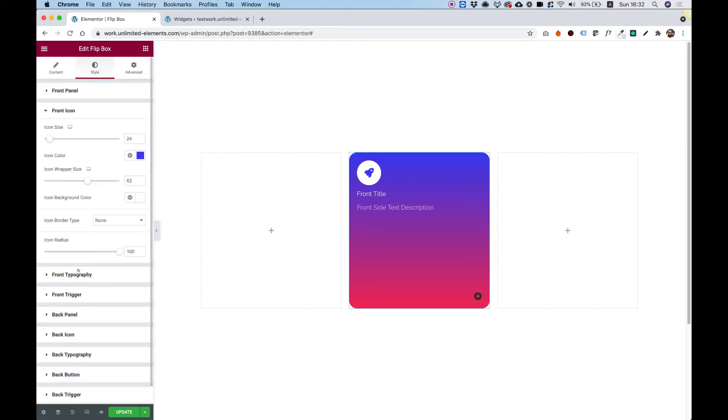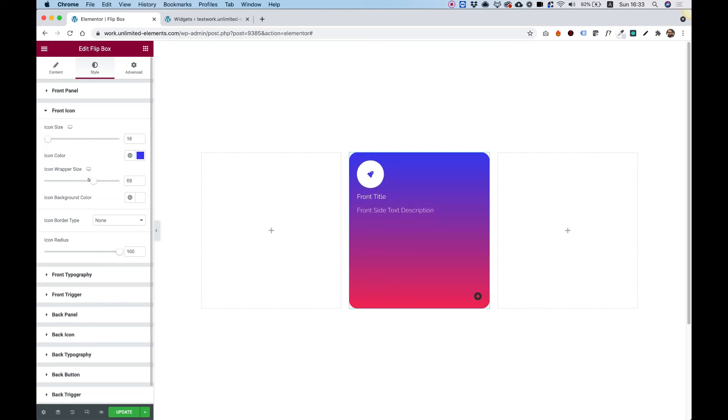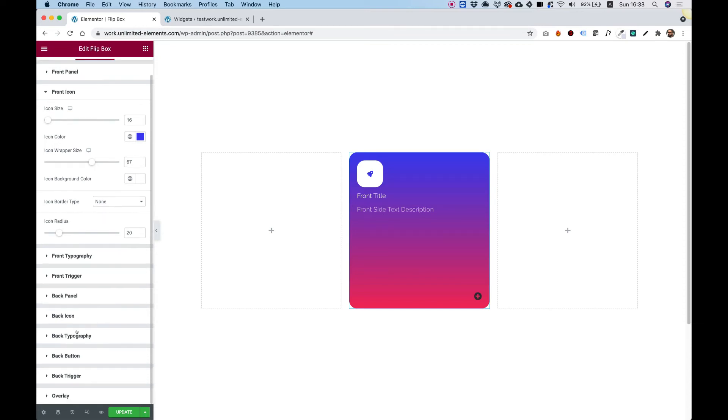Same stuff we have for the back panel. And next thing is the icon. So again, really, really simple. We can make the icon bigger. We have the icon wrapper, which is a circle around it. We can make our icon less rounded or more rounded. Give it a border and play around with all the settings over here.